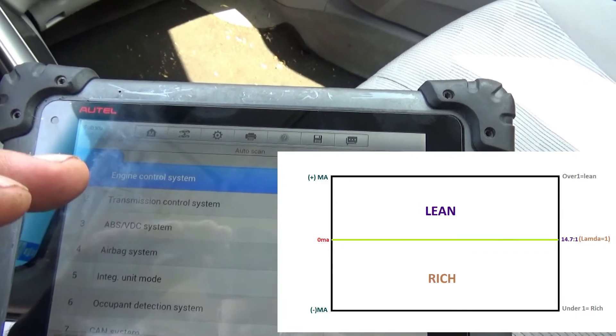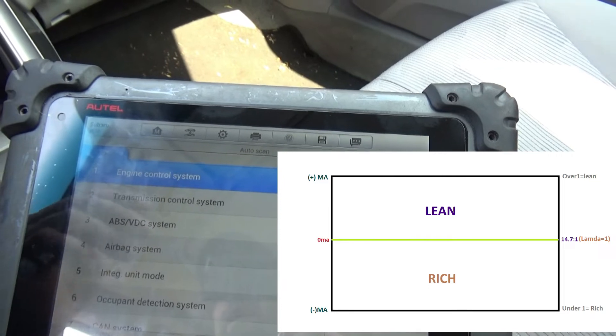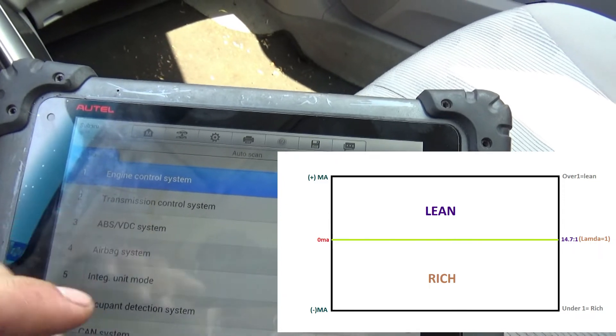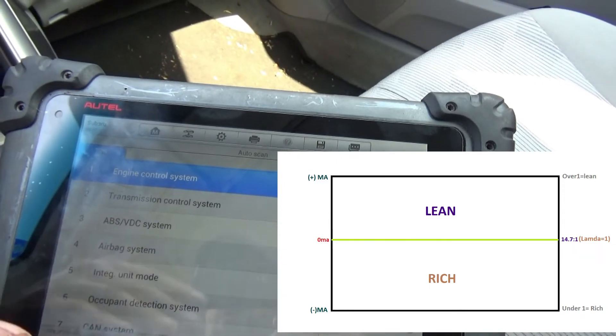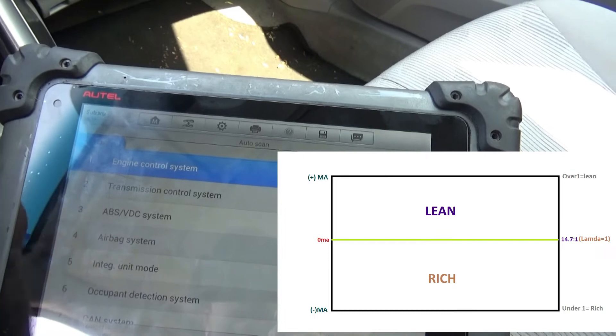What we're looking for is a lambda of 1, and if the milliamps are at 0 or close to 0, that's perfect — that means that we're stoichiometric.